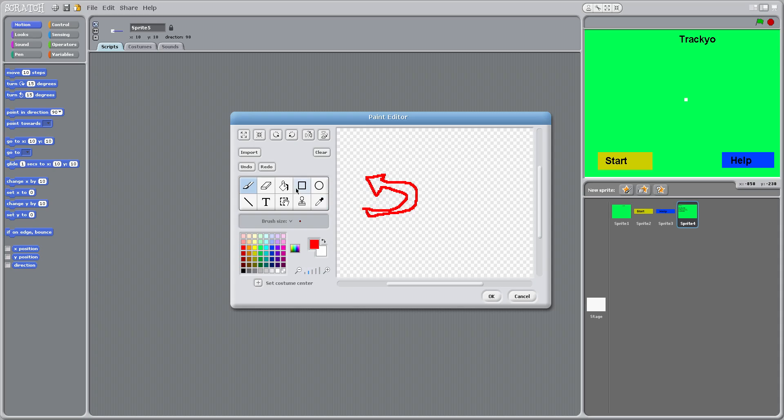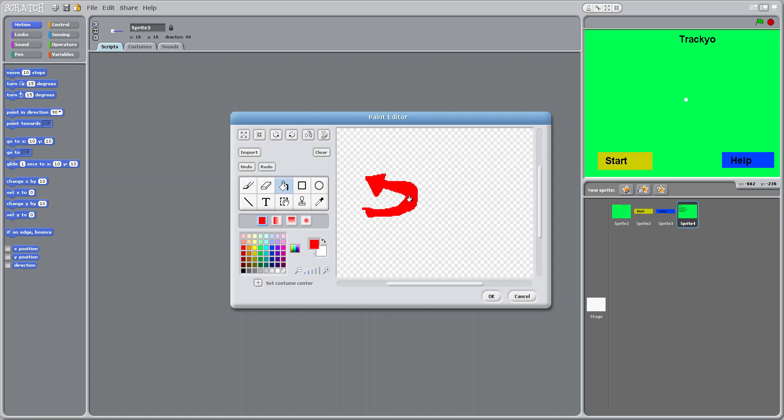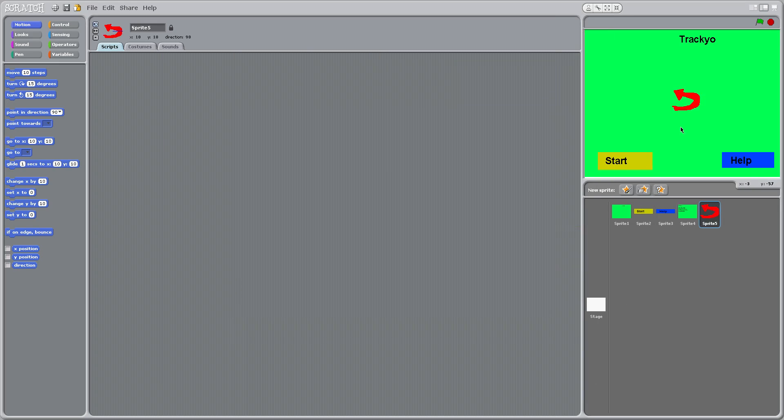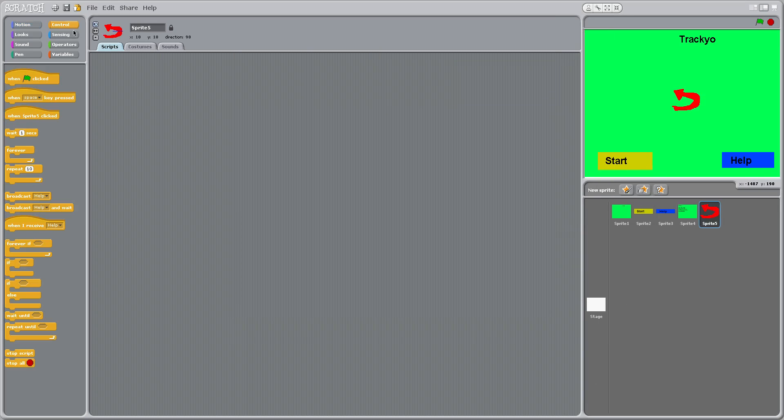Like that. I messed up a little bit on there. If you mess up, you can just erase it and just redo it like this.